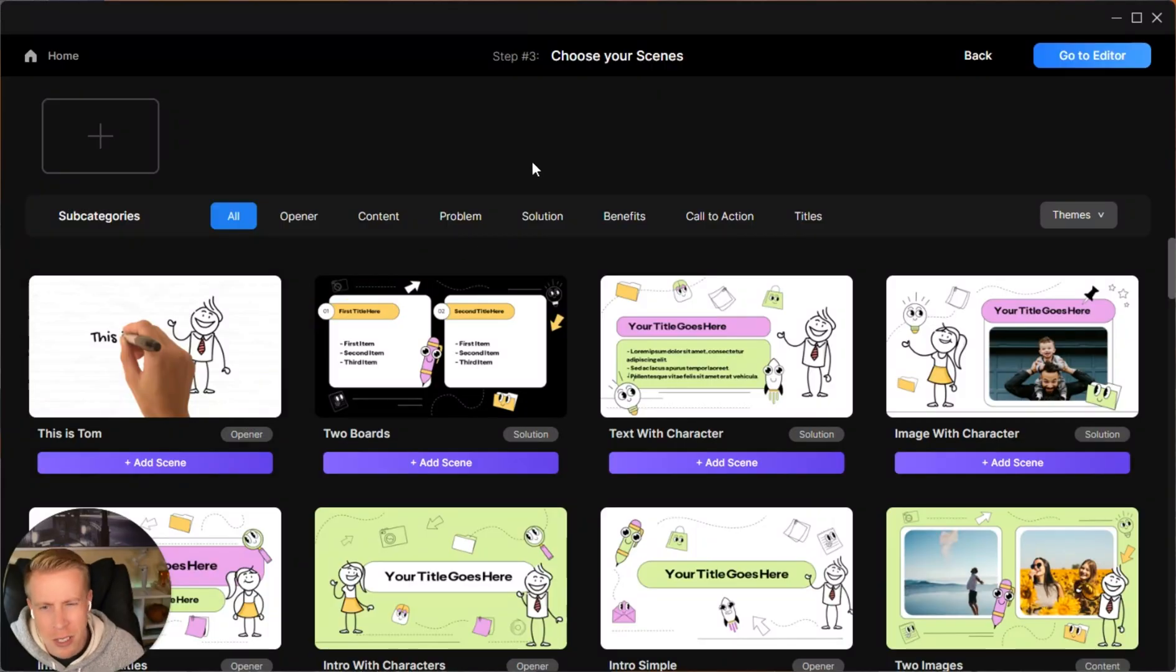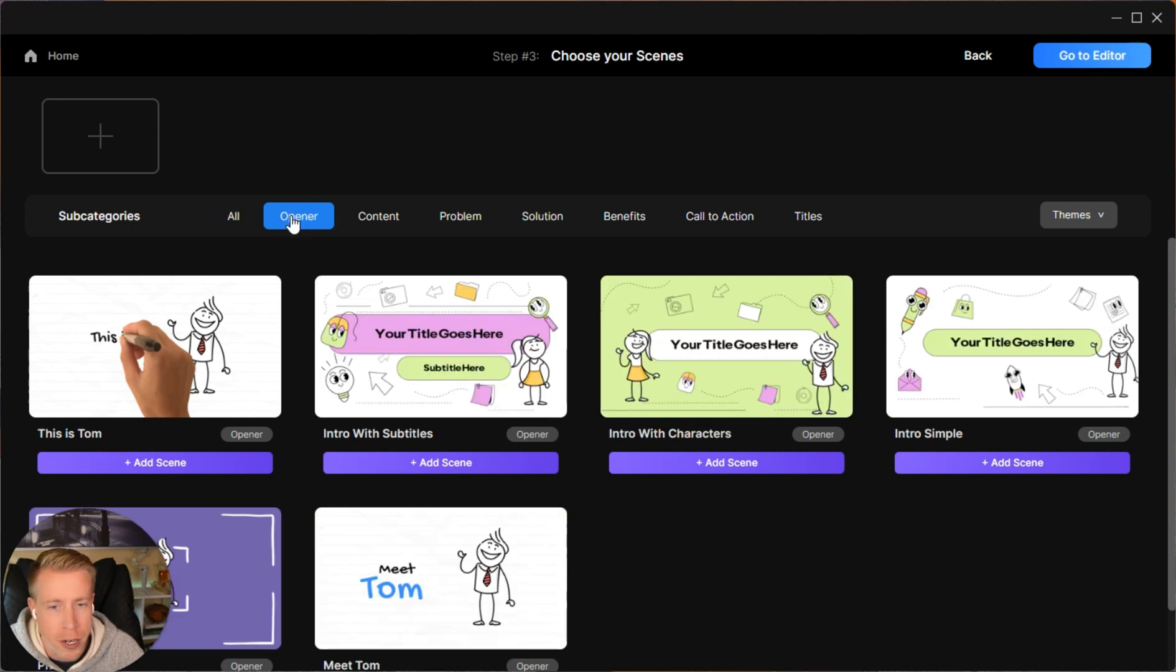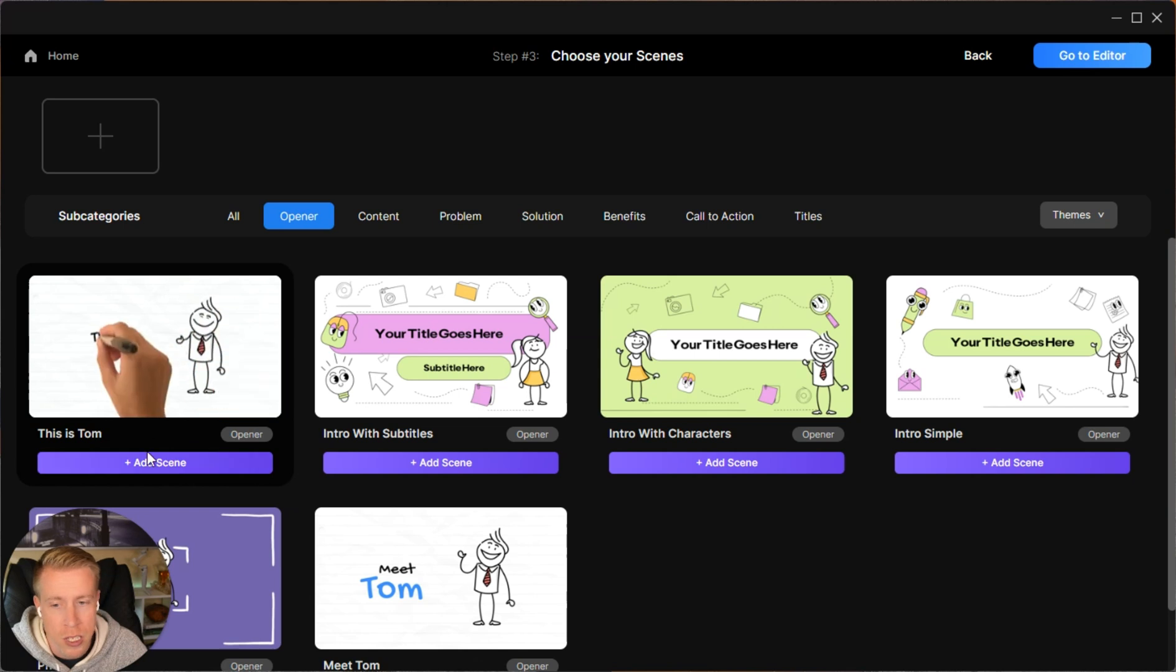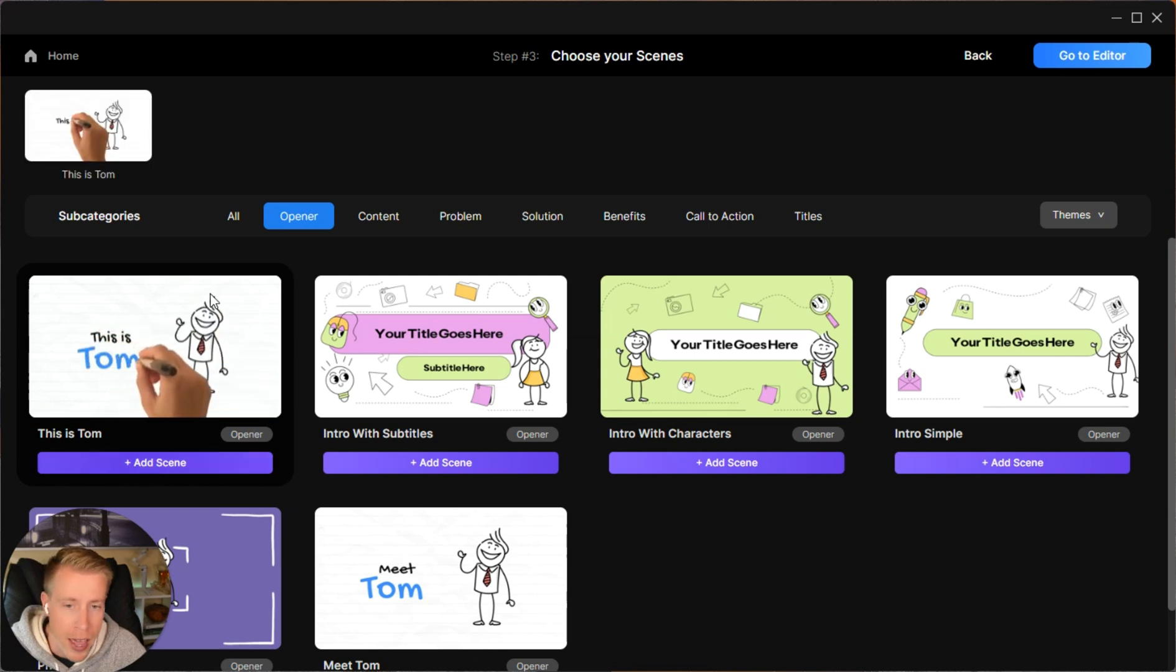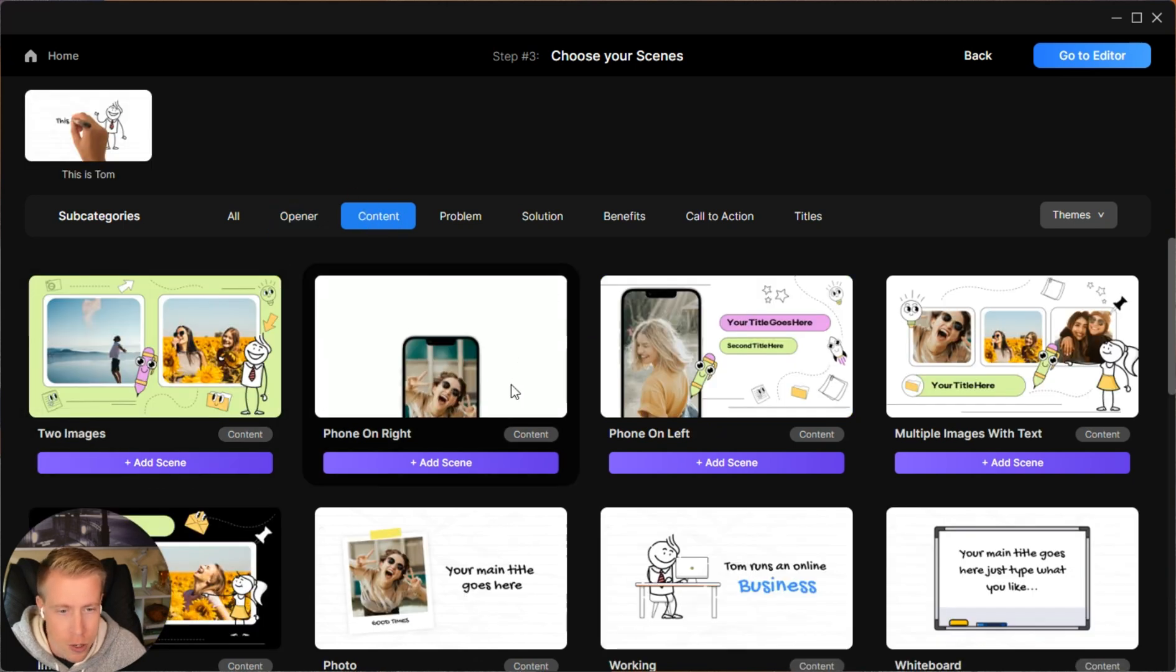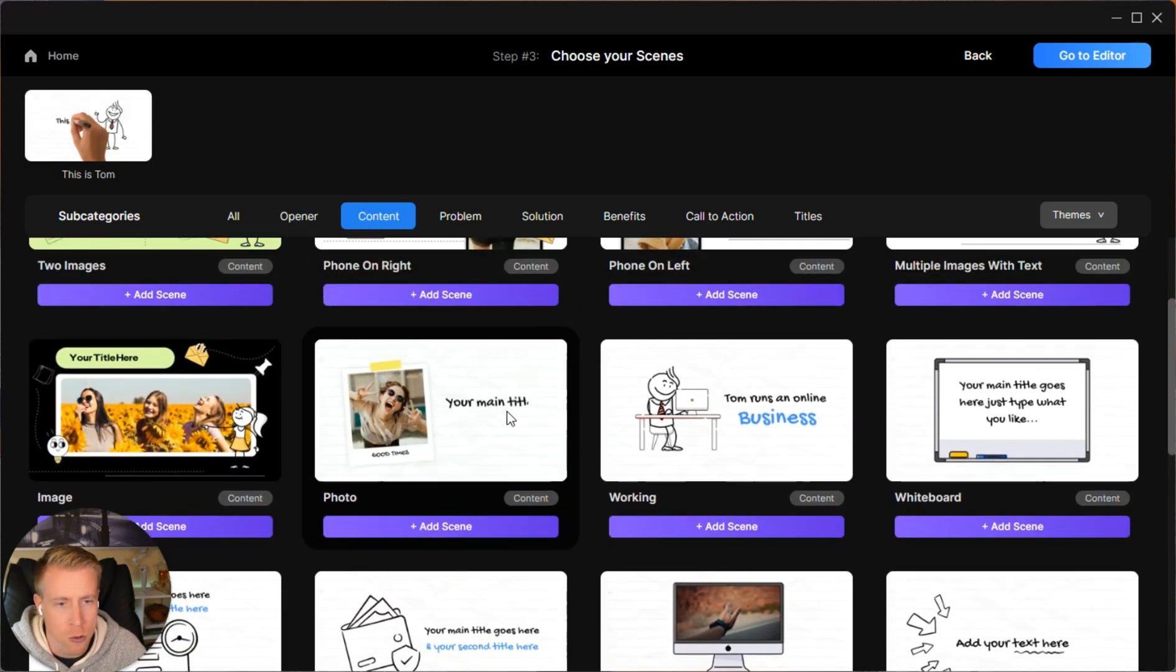Hopefully that makes sense. That being said though, it wasn't too tough to learn. And as you add the scenes up here, you'll show them in order. Like if you click on the opener here, this is kind of like the opening of your script. So this one seems pretty simple. You just add it. Then the content. And you kind of just choose which styles you want it to look like.